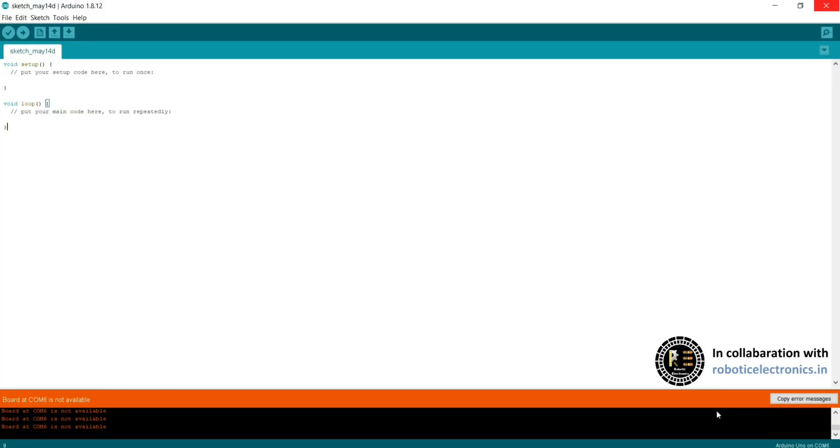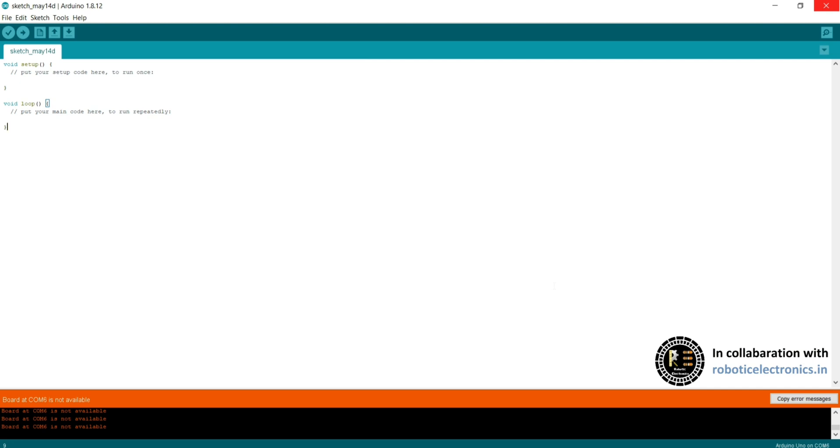Hello everyone, welcome to the LearnEEE channel. As part of the Arduino course, we have seen two modules before. One module included Arduino UNO, about the Arduino UNO board and its pin configuration, and completely about the hardware related to the Arduino UNO board. In the second module, we have seen about the Arduino IDE, the software part regarding Arduino programming.